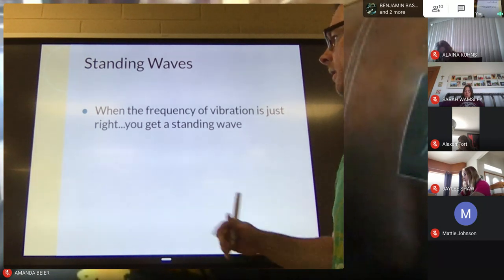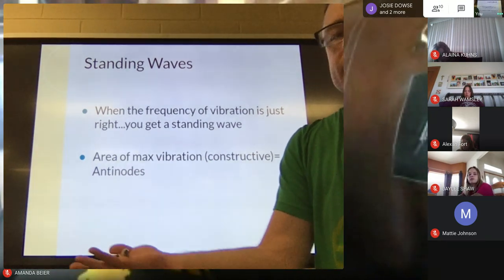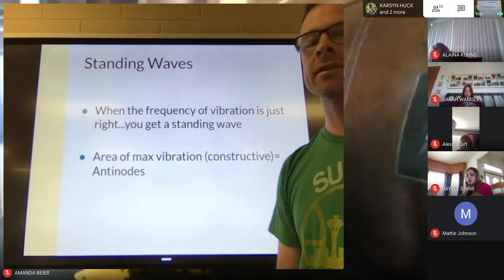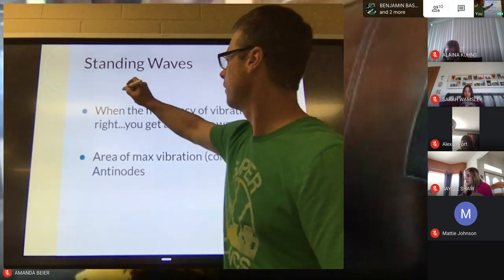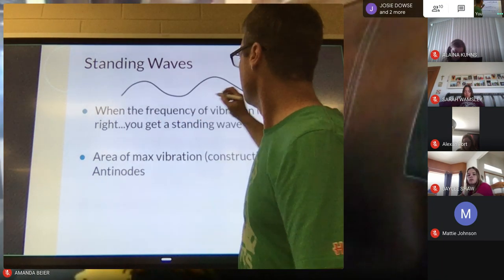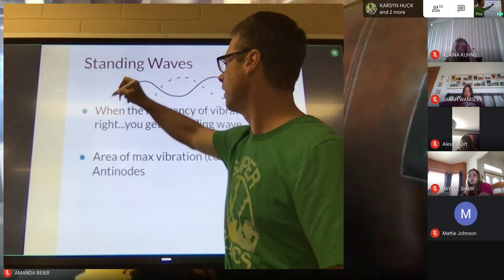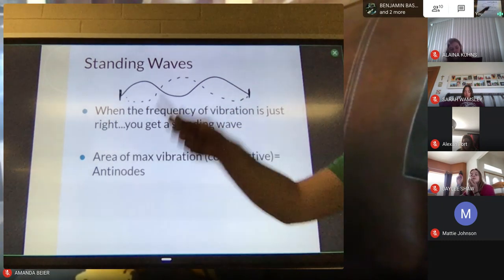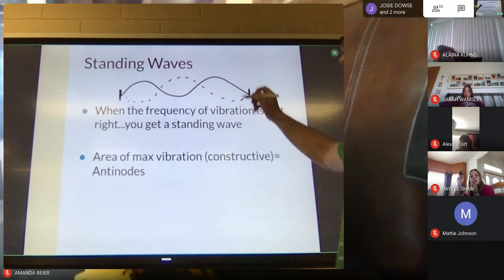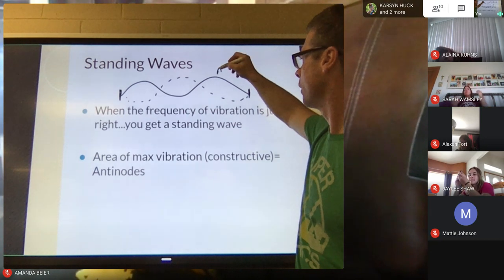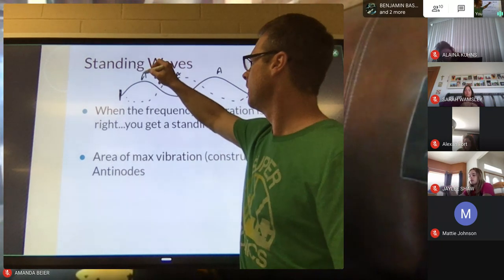Standing waves are why, when you strum a guitar, certain notes sound good and others don't. Standing waves create this sound — they can be sound waves, mechanical waves, it doesn't matter. A standing wave occurs when you have these areas where things oscillate. Imagine one person on each end of a rope: if you go at a certain rhythm you can create standing waves where there are areas of maximum constructive interference — those are called anti-nodes, where the crests and troughs are at maximum.